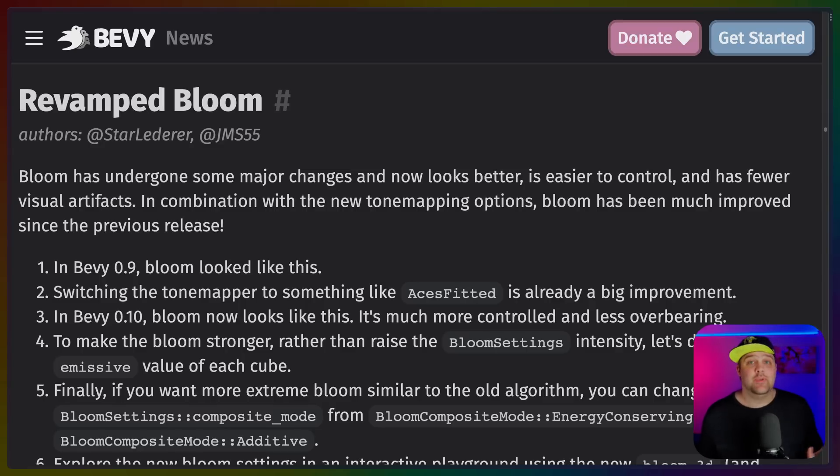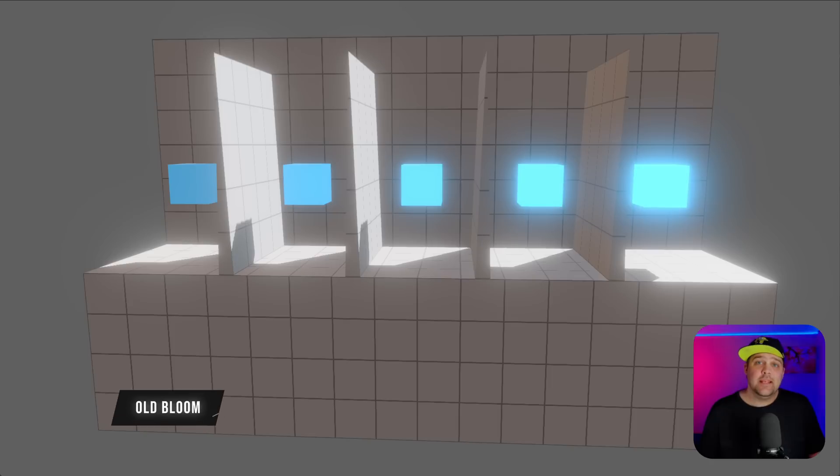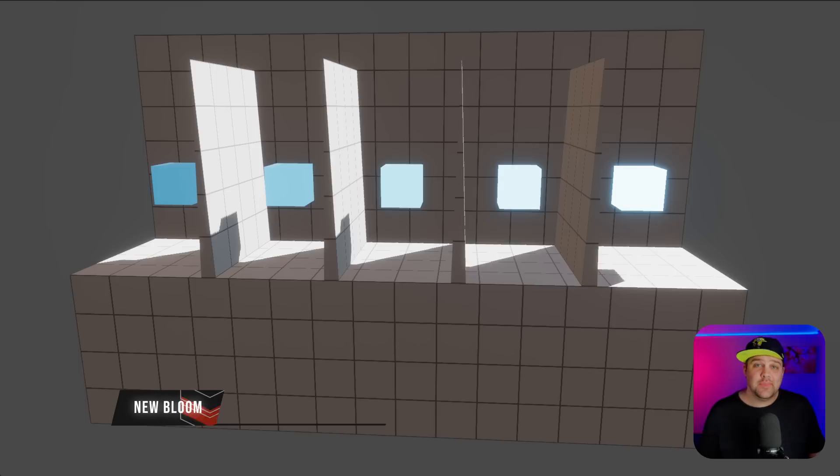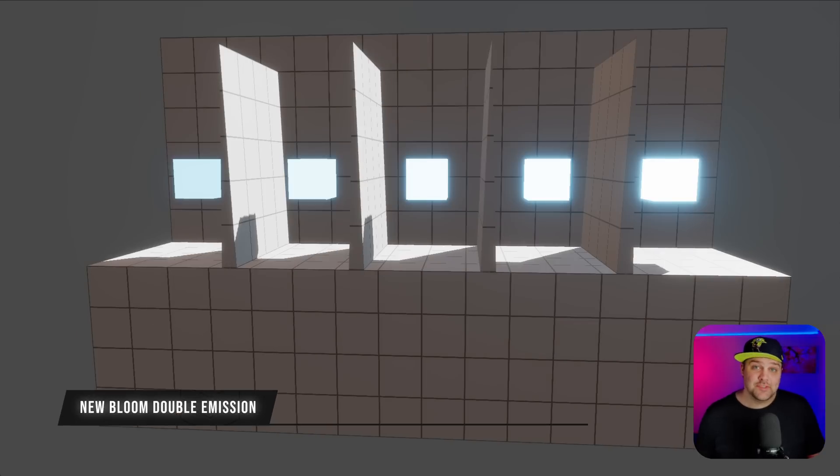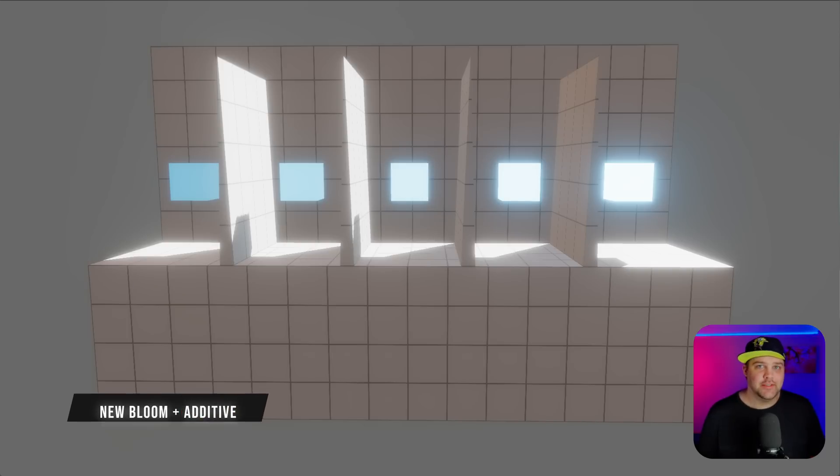Bloom was a major feature in my eyes of Bevy 0.9, but as soon as it got shipped, it almost immediately started receiving immediate overhaul. Building on top of the new tone mapping options like ACES, Bloom now outputs something that feels a little bit more intuitive. There are two new examples for 2D and 3D Bloom that we'll definitely be digging into later on this channel.